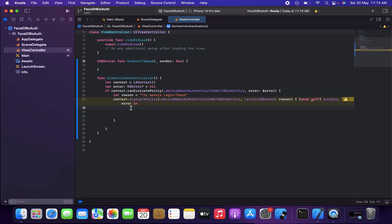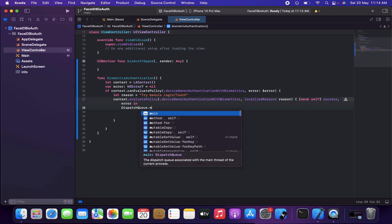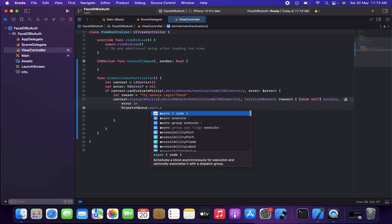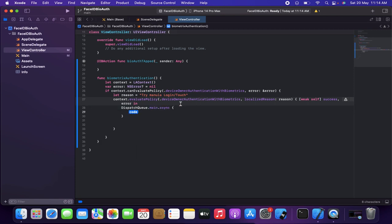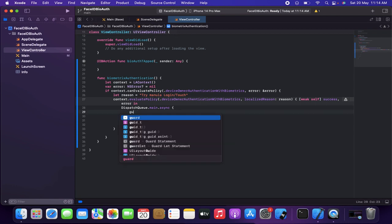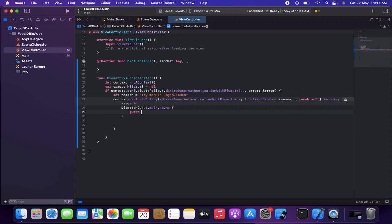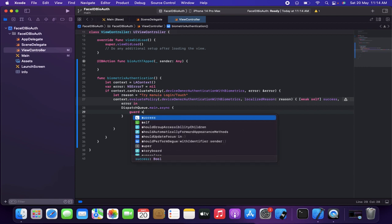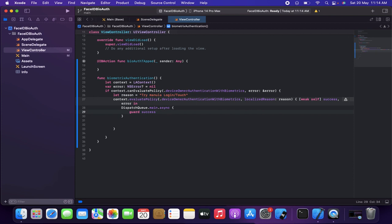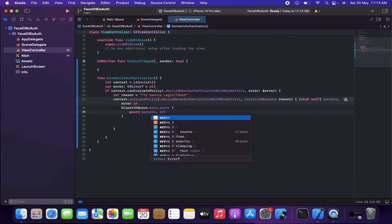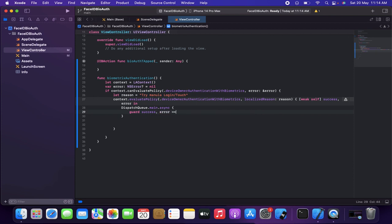Inside the reply closure I'm dispatching back to the main thread using 'DispatchQueue.main.async'. I check whether we got a success or an error from the authentication attempt.